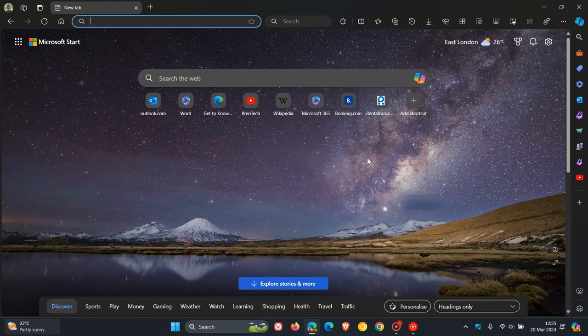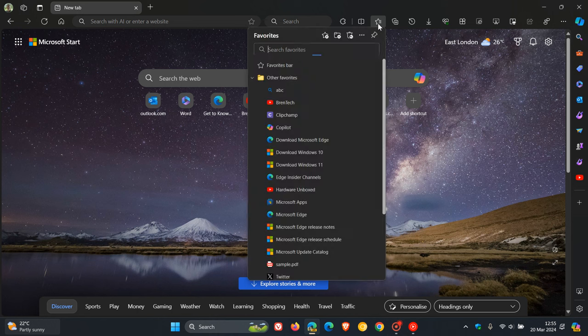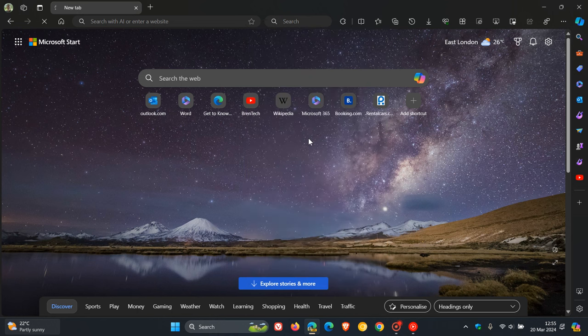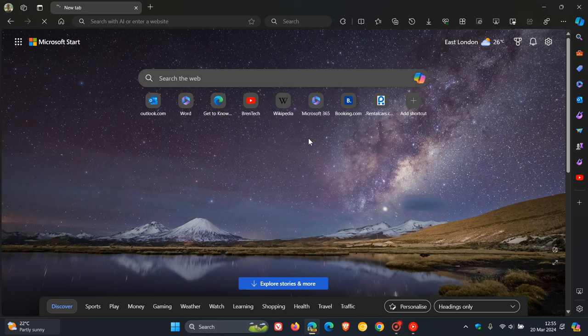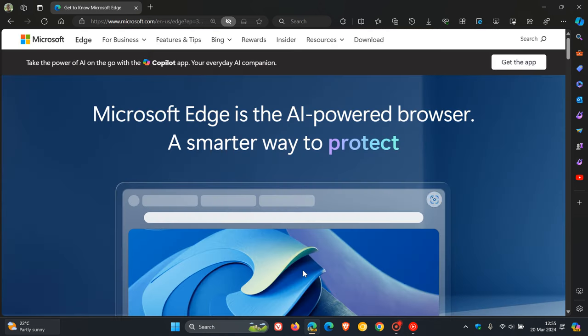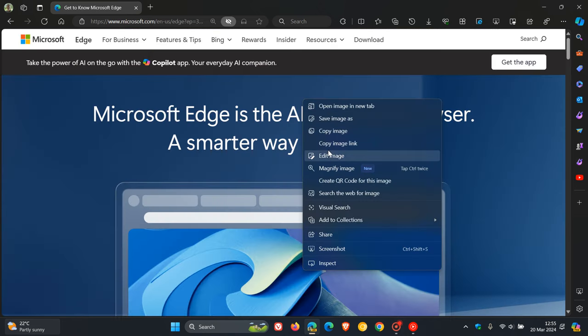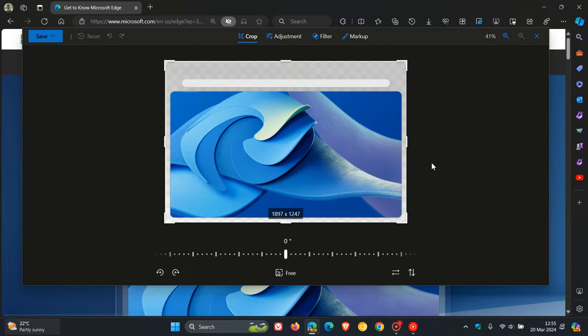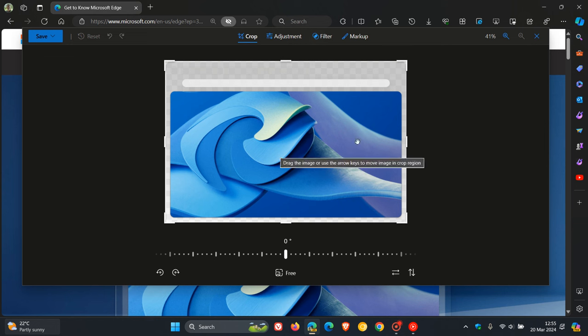Just to do a quick recap, currently in the stable version of Microsoft Edge for desktop, if we head to any random image and right-click on that image, you'll see edit image. This opens up the image viewer where you have some basic functionality to crop, adjust, filter, and markup that image. I've posted on this before, so if you want more info, just do a search on the channel.